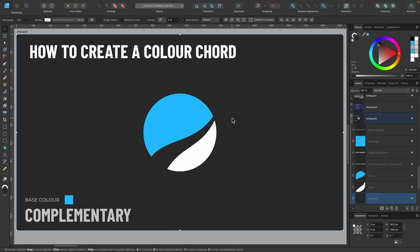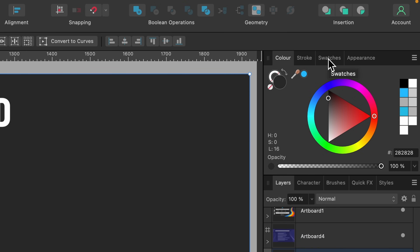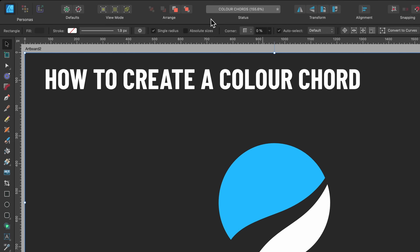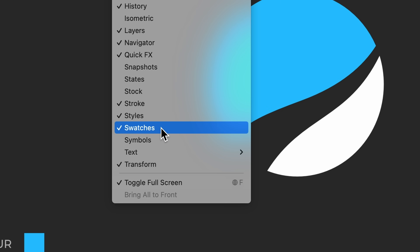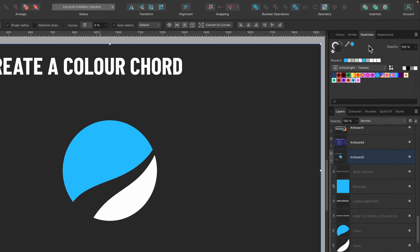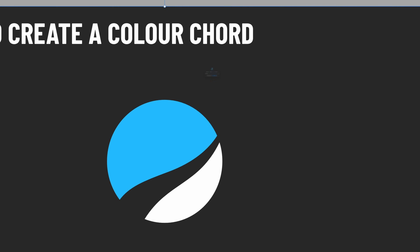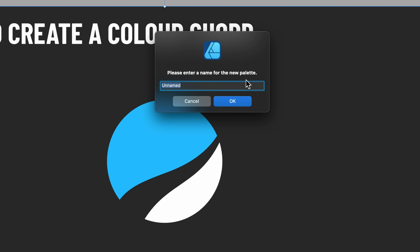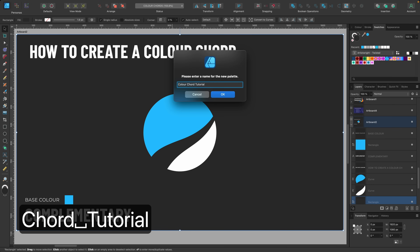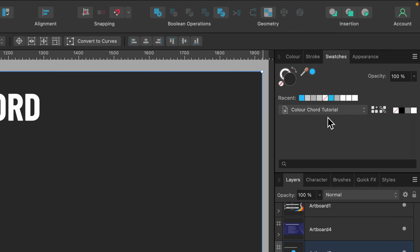To create our color cord, first head up to the swatches tab and click on it. If you don't see it, go to Window, scroll down to the bottom, and there it is — Swatches. Now that we're in the swatches tab, we want to create a new palette. Head over to the burger icon — the three lines — click on that, and you'll see 'Add Document Palette'. Click it once. A document palette makes a palette just for the project you're currently working on. We'll name it 'Color Cord Tutorial' and press Return.